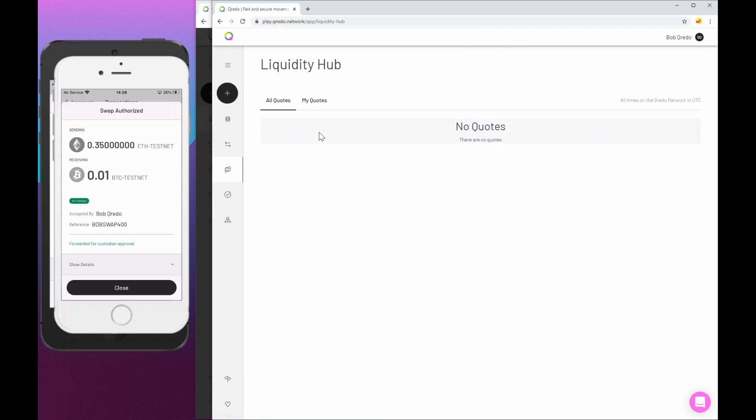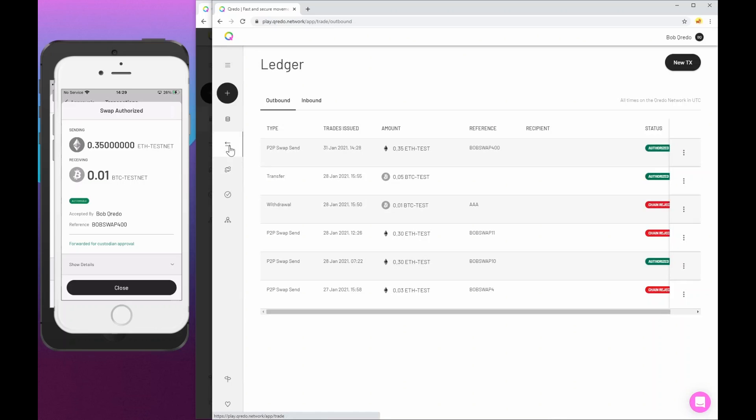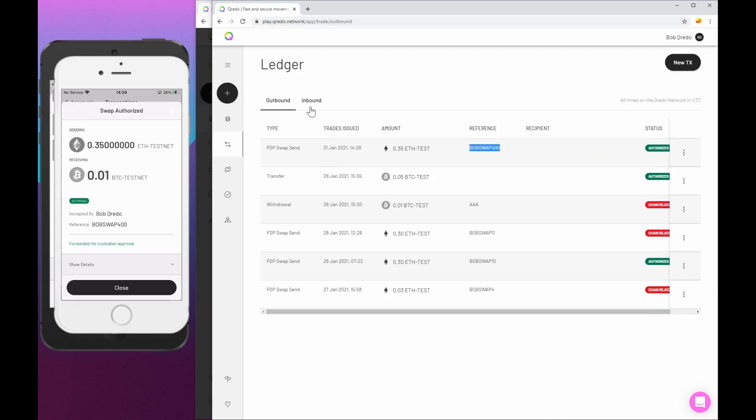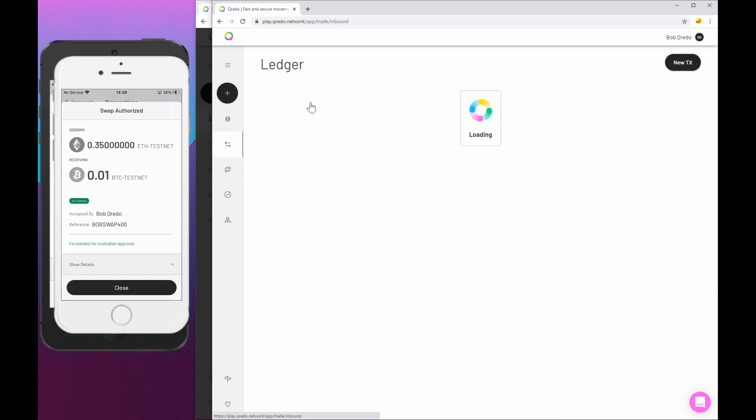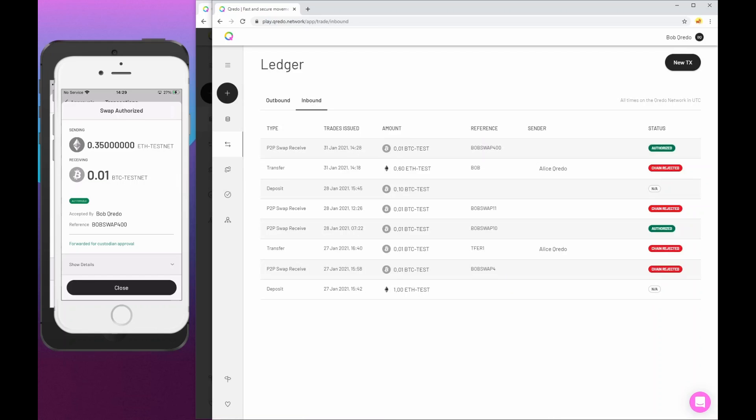And just to prove that that transaction has happened, I can go to the ledger view. Now, the ledger view is an aggregate of all transactions, both outbound. So we can see here, we've got 0.35 ETH going out using Bob's reference. And on the inbound side, we see 0.01 Bitcoin coming in again, using Bob's reference, because we don't know this is from Alice. And just finally to point out,